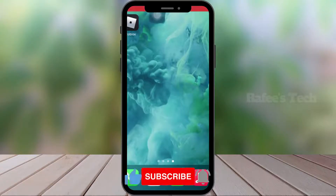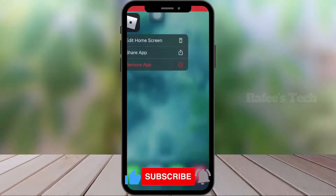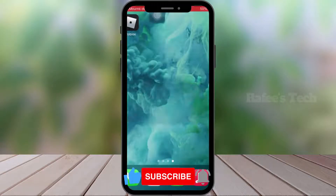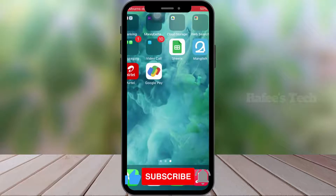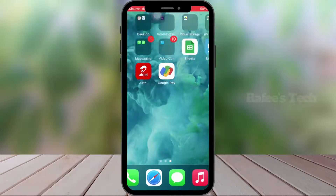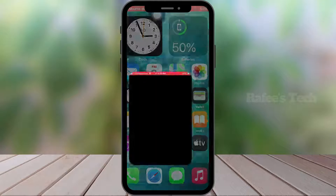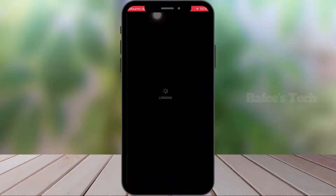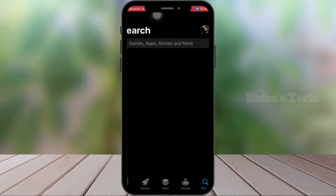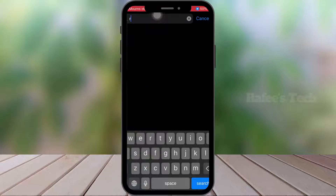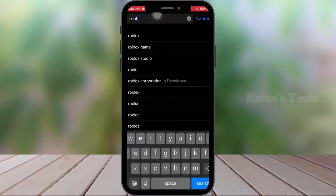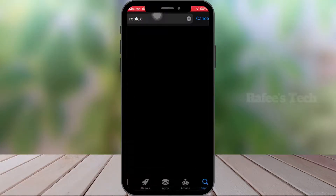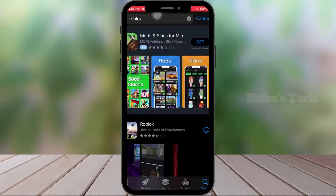For uninstalling, just press and hold the app, click on Remove App, then click Delete. Now the app is deleted. For reinstalling, just open the App Store and search for Roblox. Here you can see Roblox — click on Install.